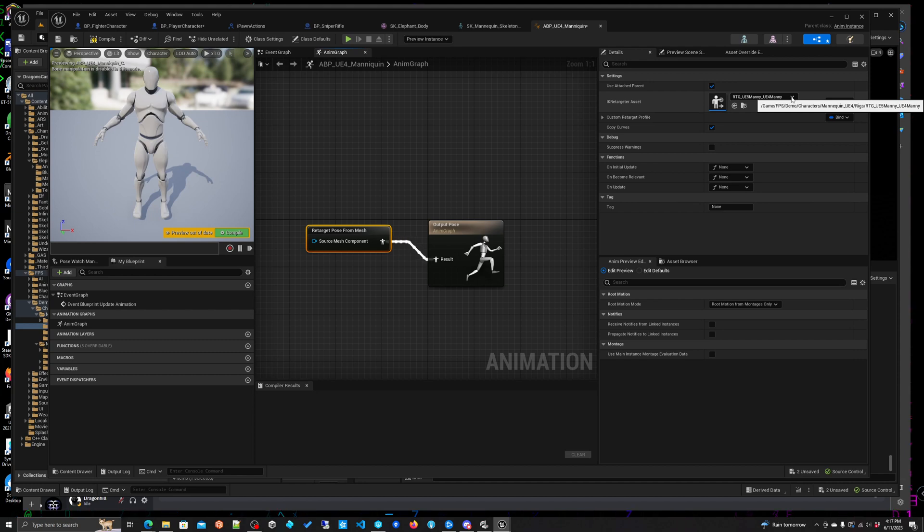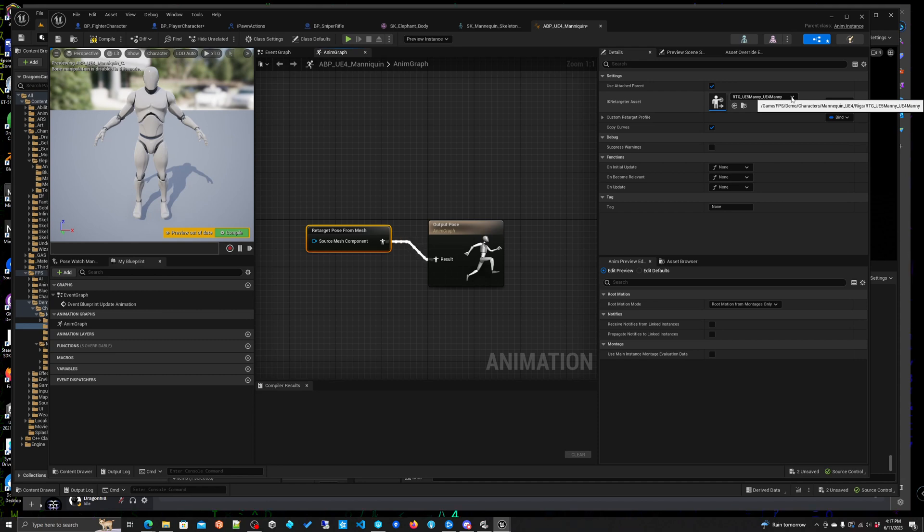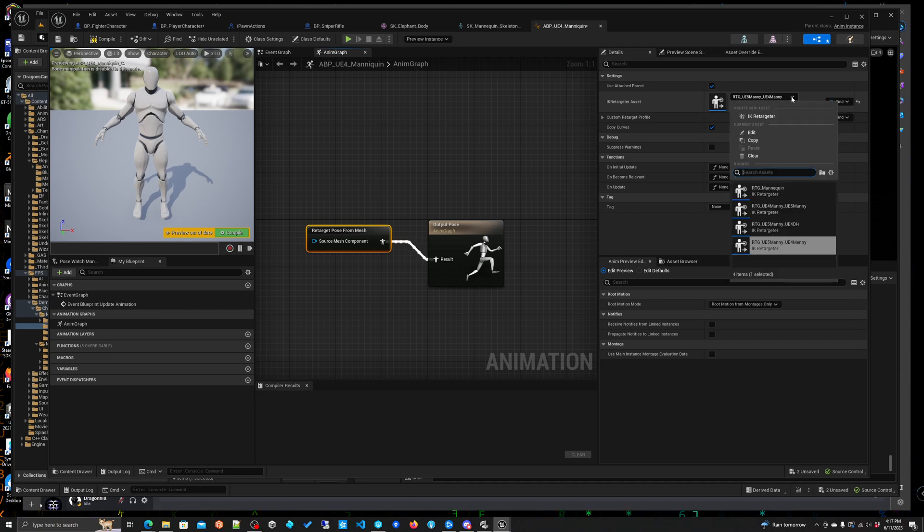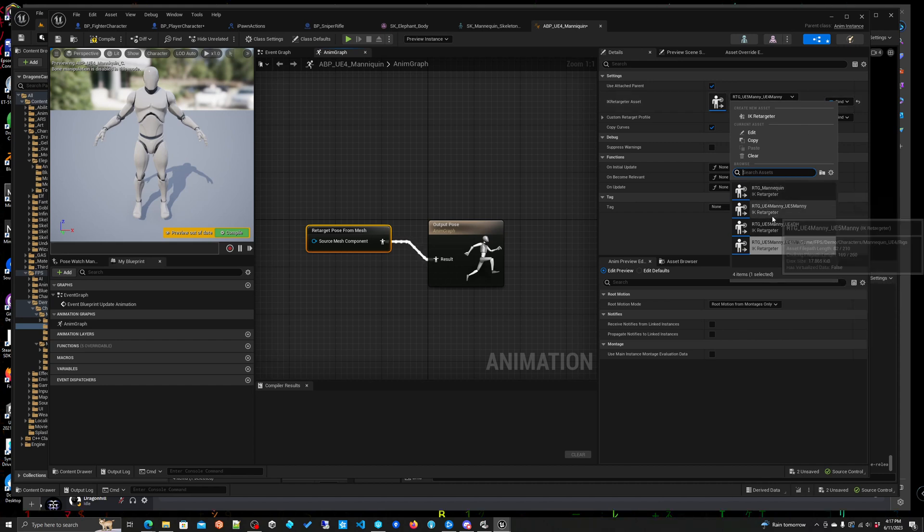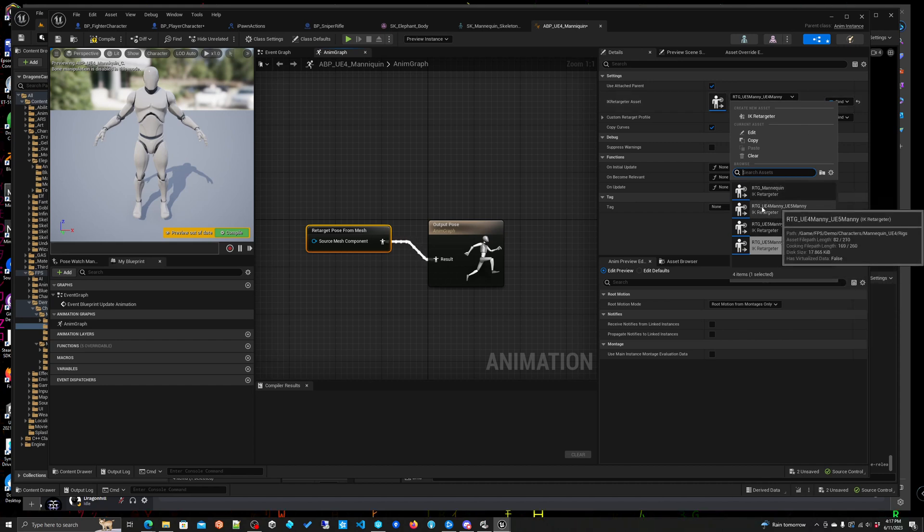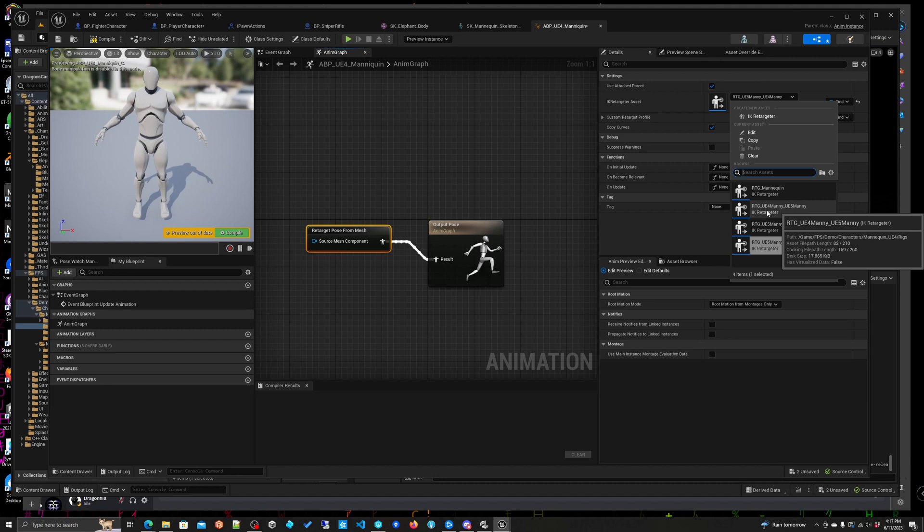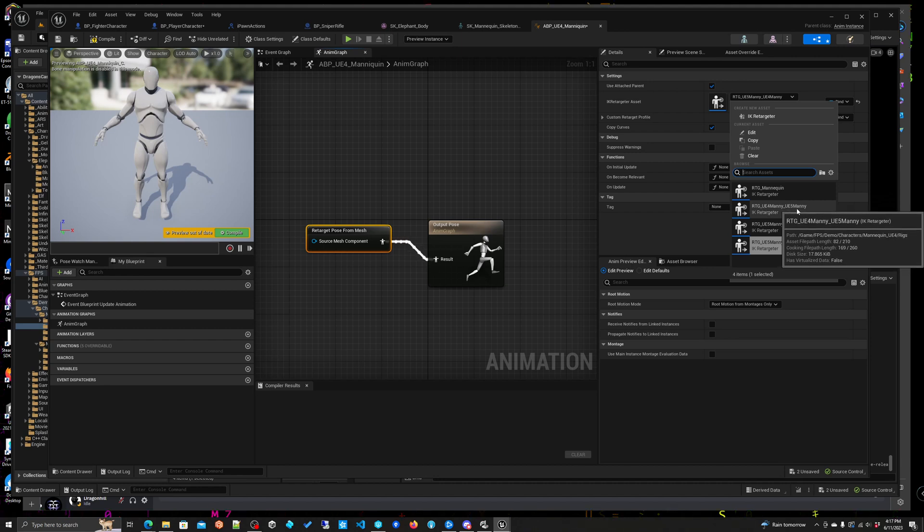And then when you're going to click on it you will go over here and you assign it. So this is the retargeting component. We didn't have to make a new ik rig because it's already been made for the ue4 mani and the ue5 mani so we're lucky.